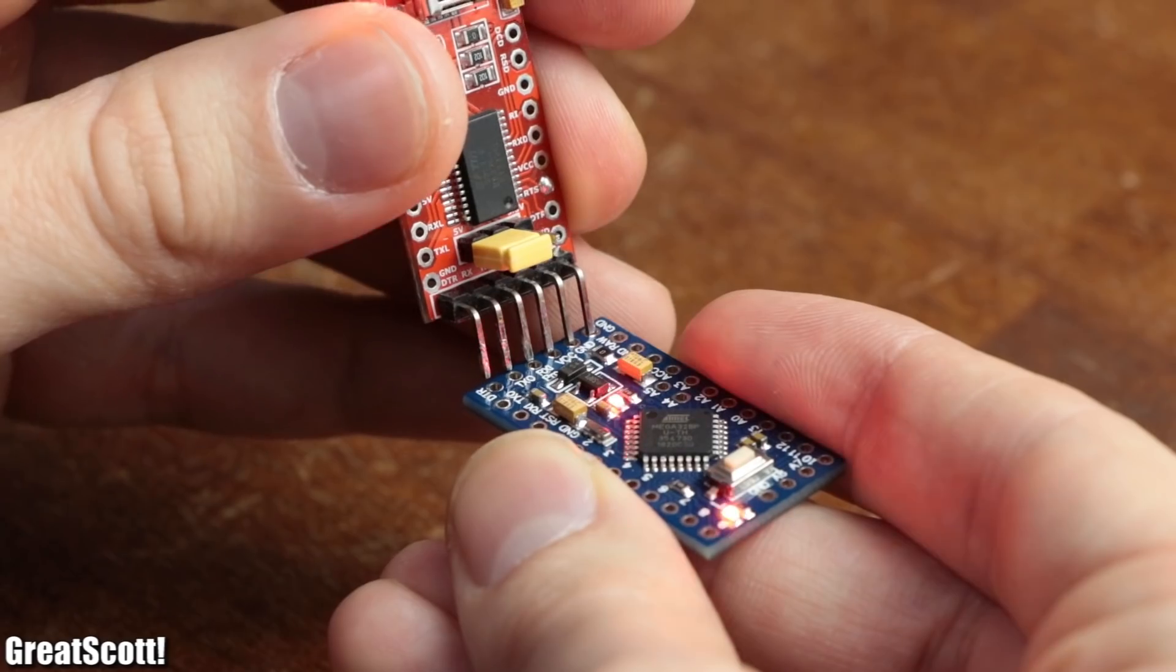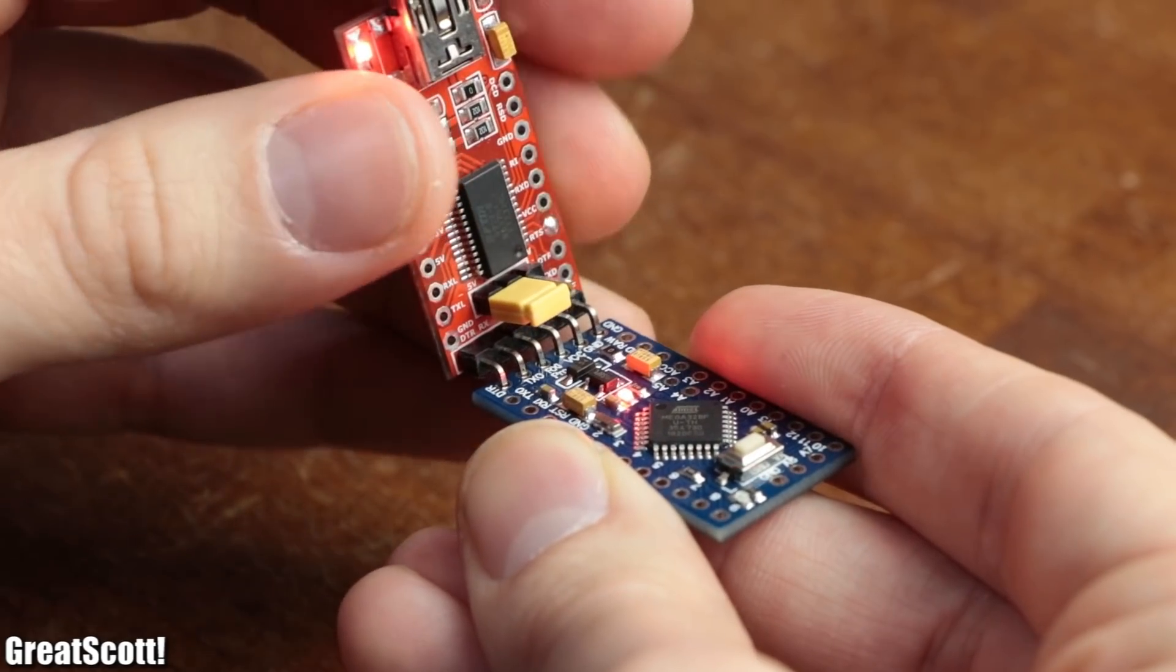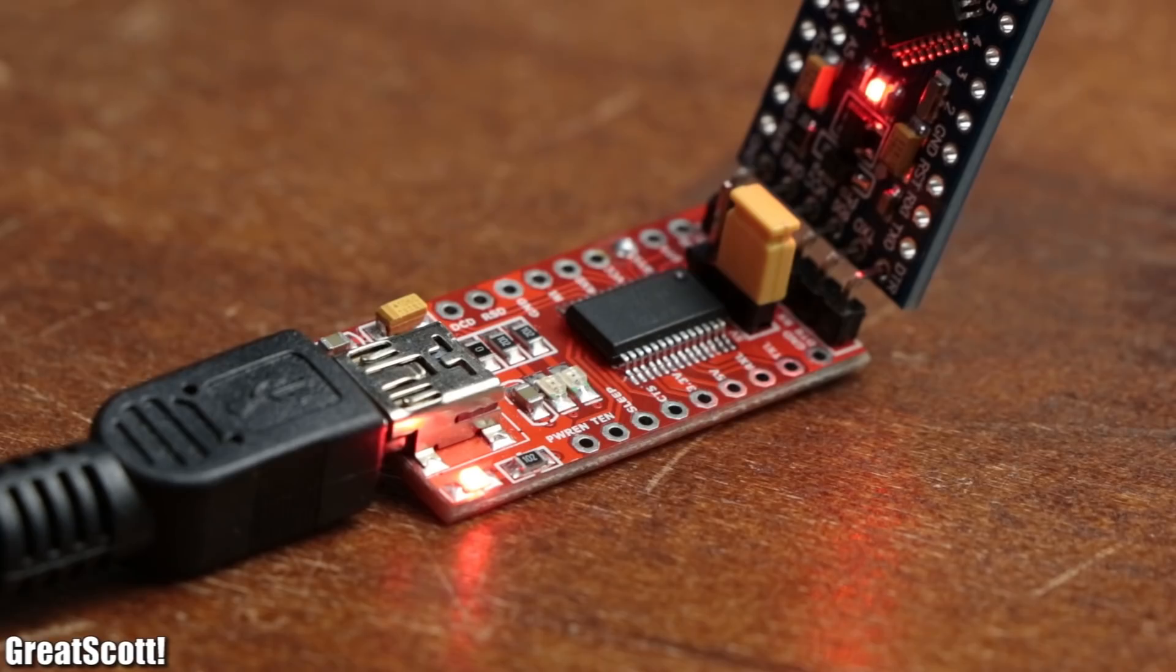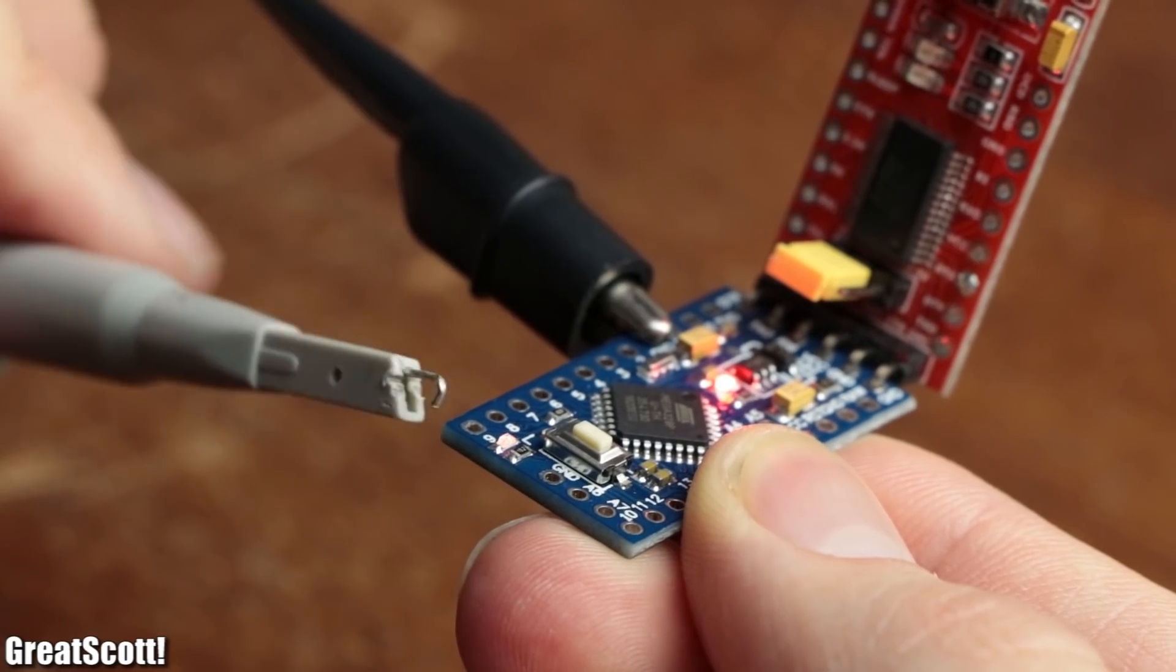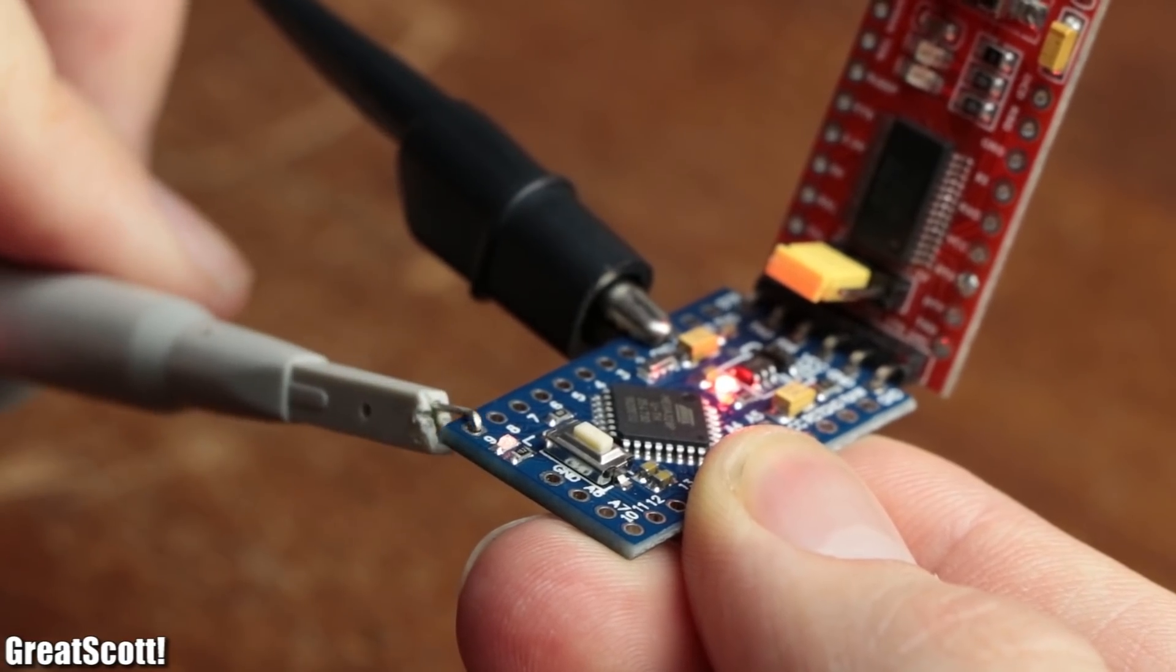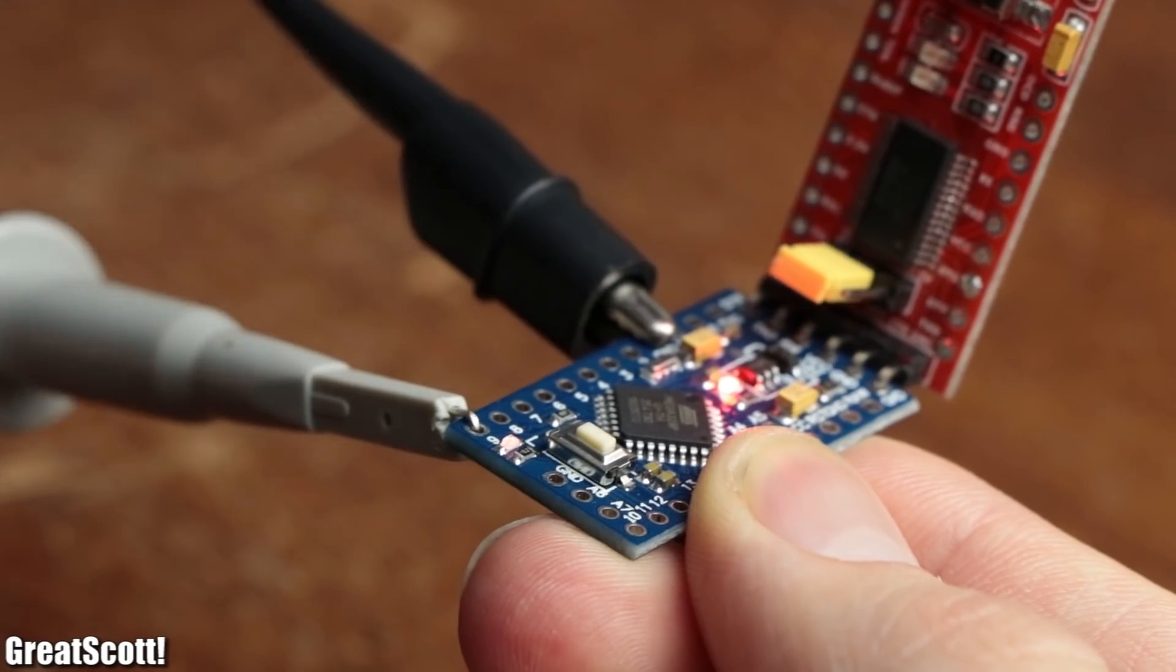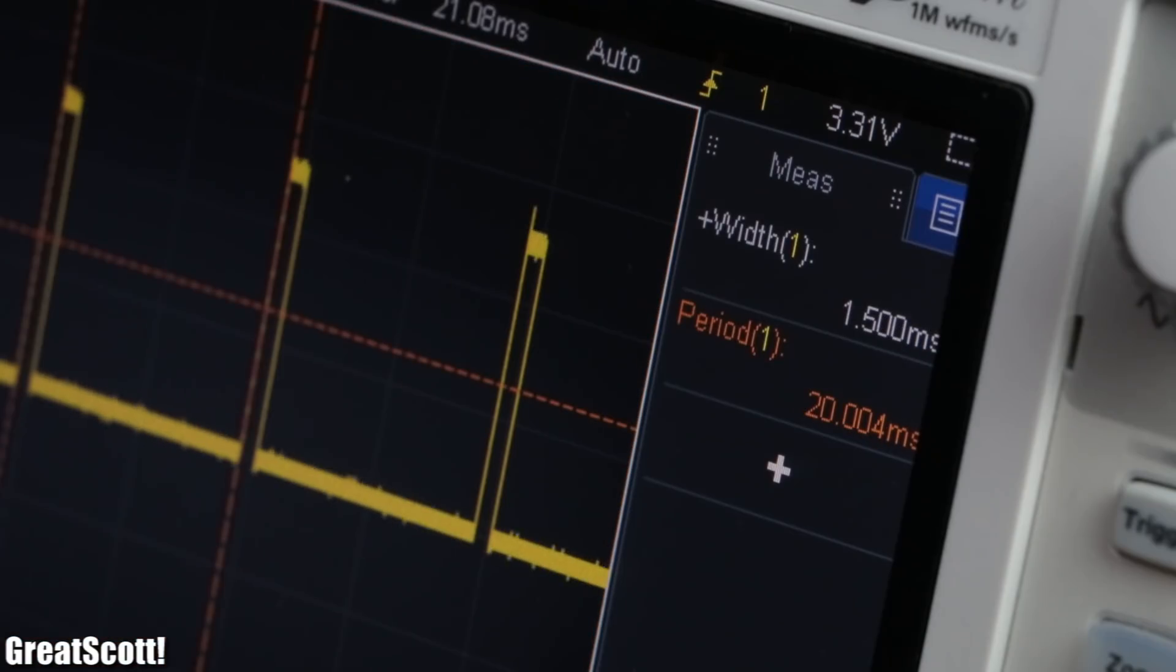And after connecting an FTDI breakout board and programming the Arduino Pro Mini, we can observe the PWM signal we just came up with on the oscilloscope. Perfect.